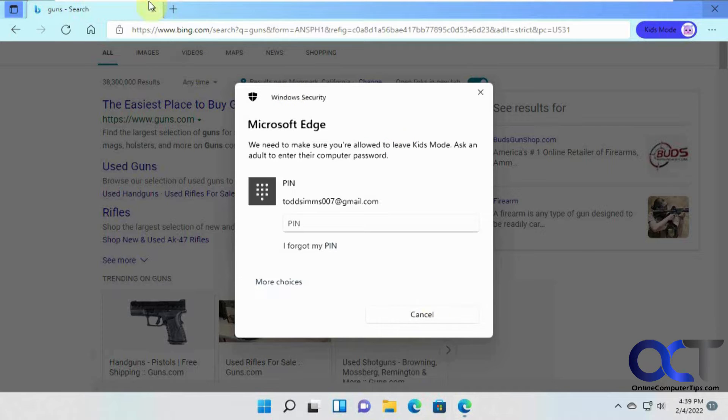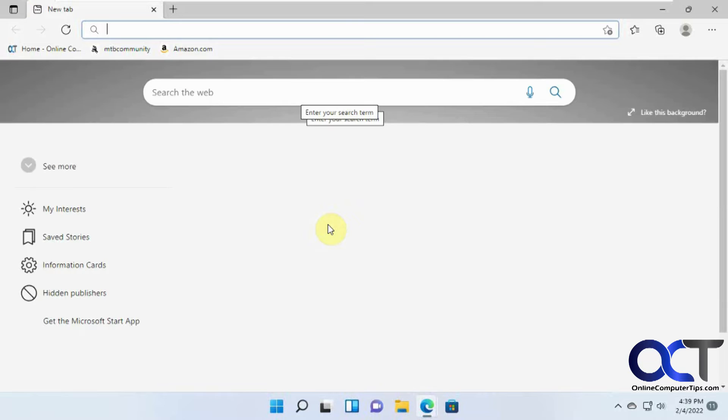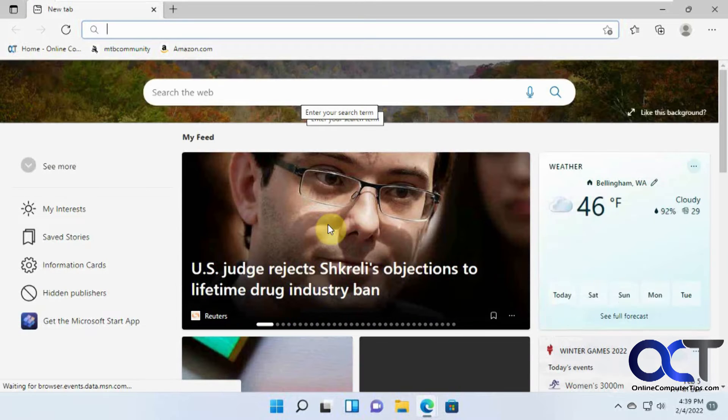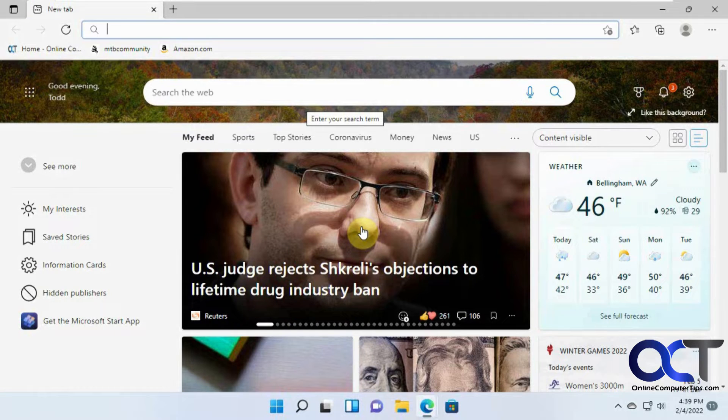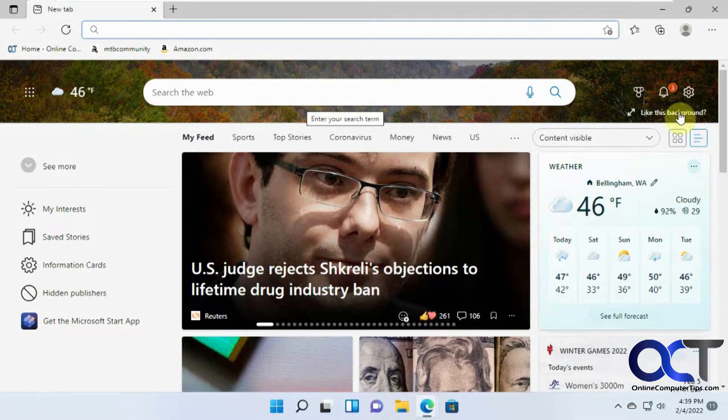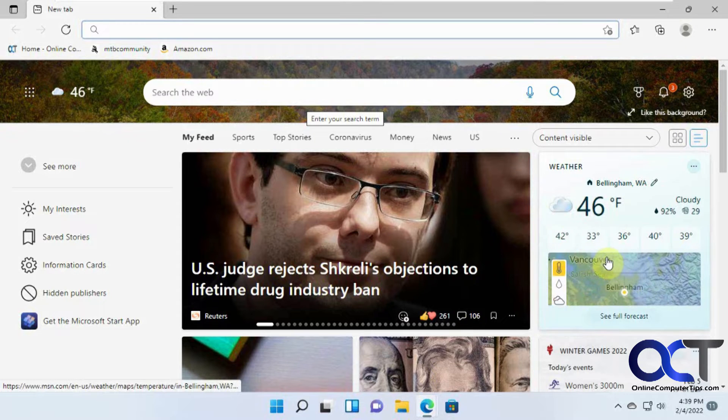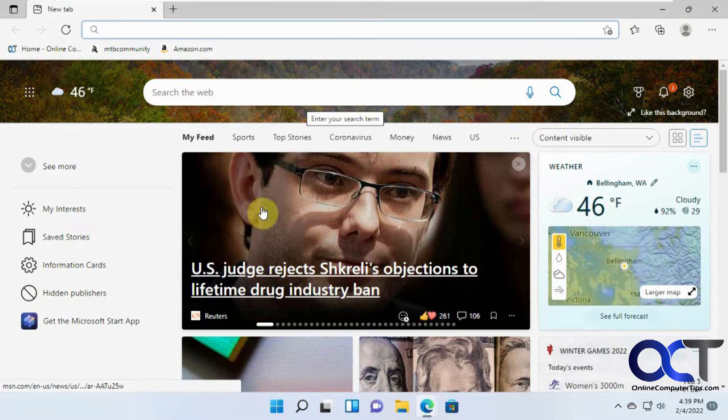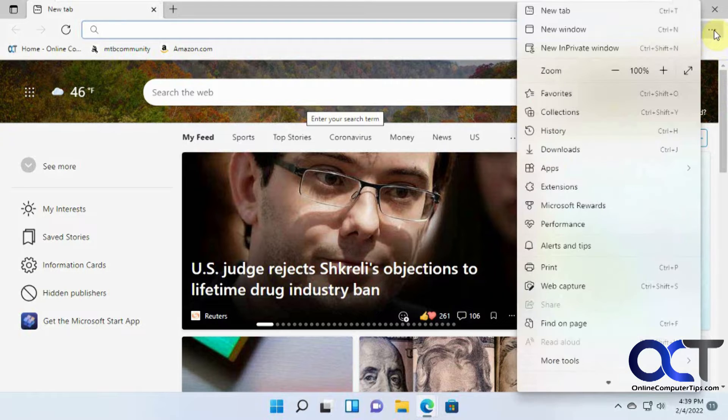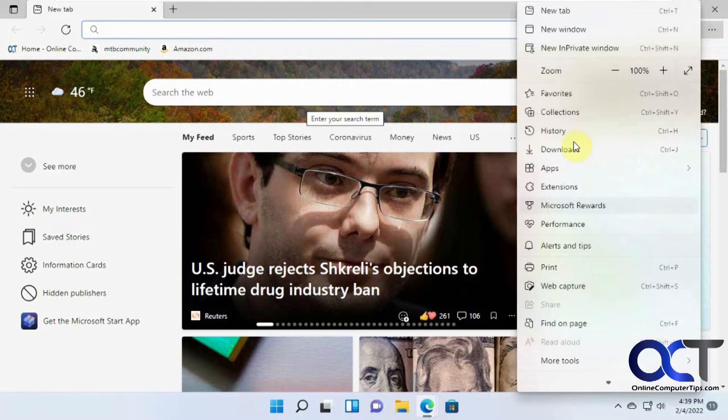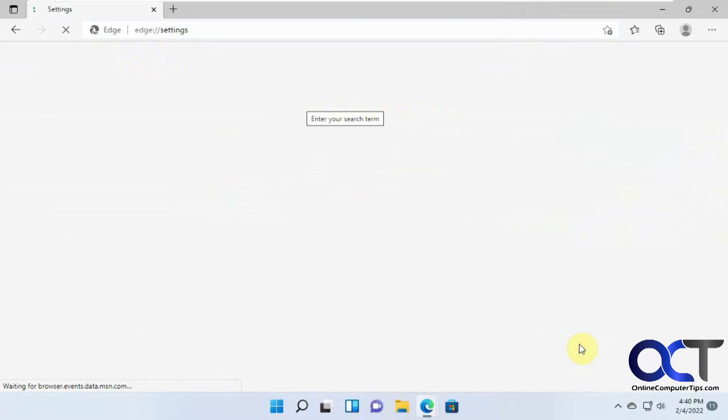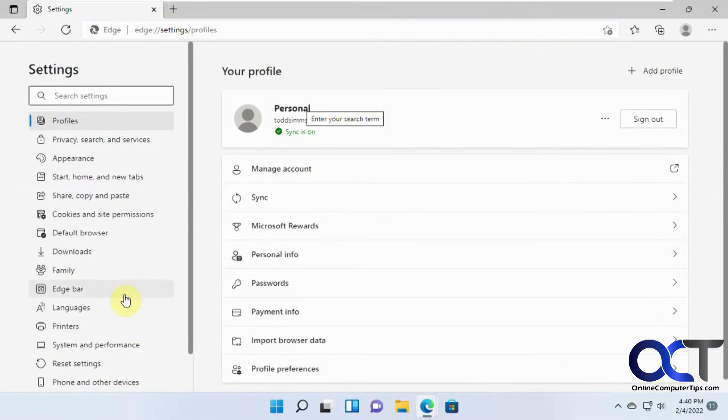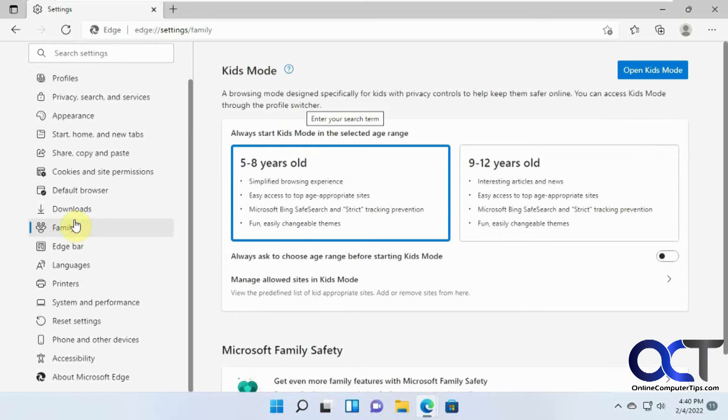I'll just keep them at the same thing. So once they want to close out, you come out and you put in your pin, and they're back out here. So to change the settings for Kids Mode, you need to go to the Edge settings, but you need to do it not in Kids Mode, obviously. So click on the dots here, go to settings.